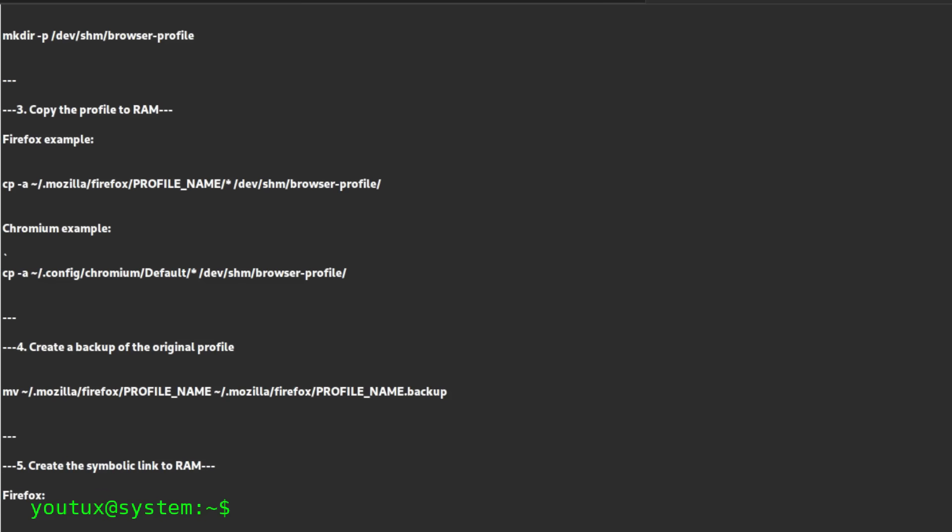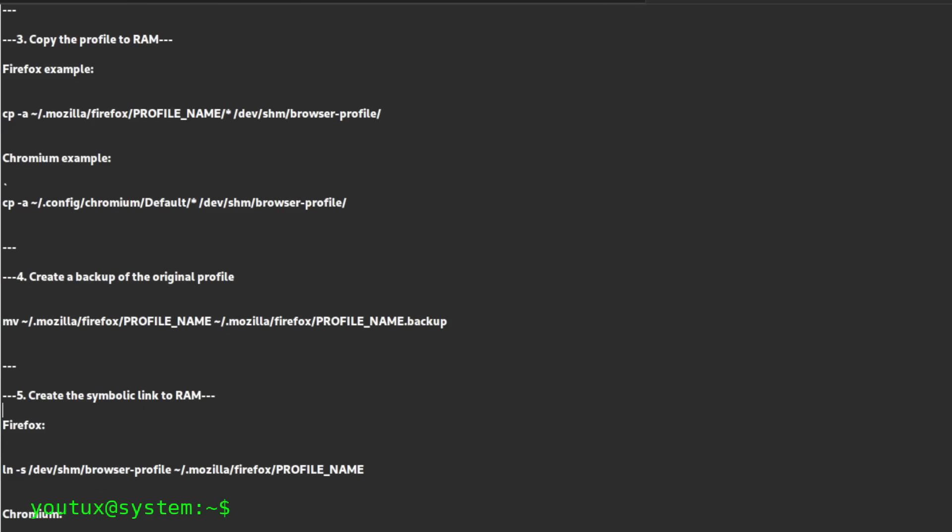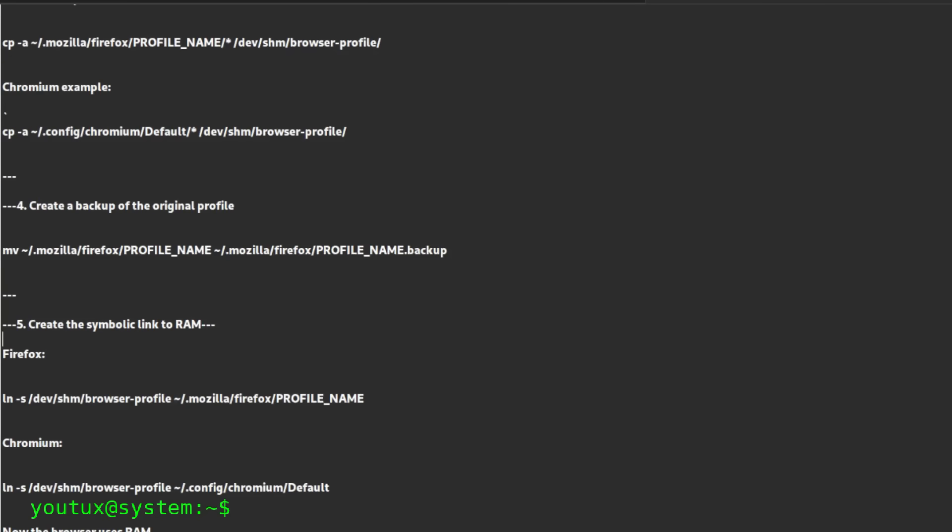That's why we need a mechanism to restore the profile at startup and save its state at shutdown. This is where the restore and save scripts come in: one that copies data from disk to RAM when you turn on the computer, and one that copies them back from RAM to disk when you shut down the machine. This way, the configuration is fast, safe, and completely persistent.